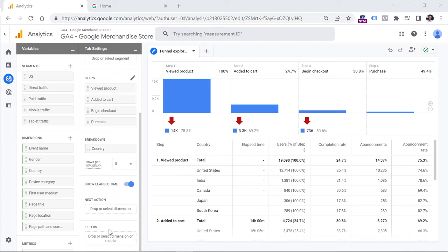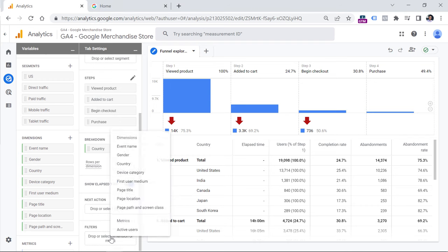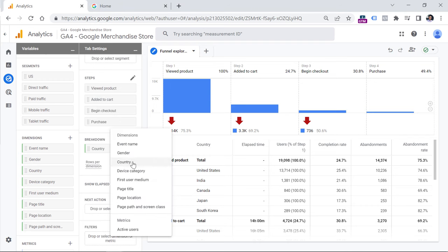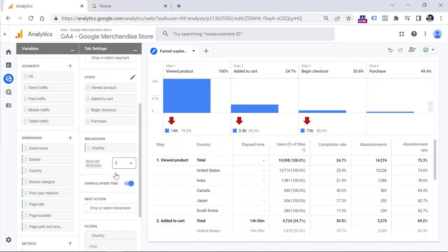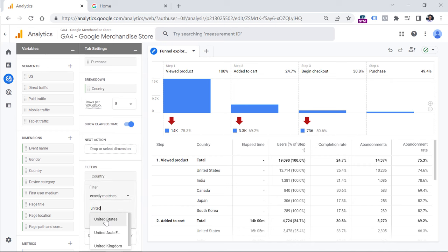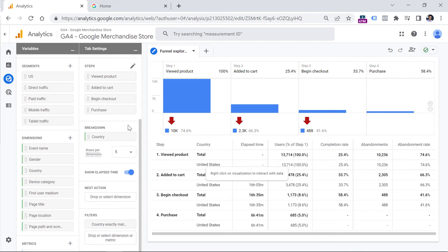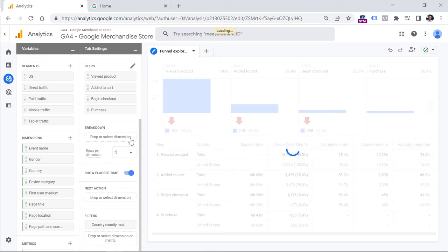There is also a filter section where you can add conditions that filter the data visible in the report. For example, let's say I want to see only data coming from the United States. Click here, select country — country will be available if it is added in the dimensions section — then enter 'exactly matches United States' and click apply. We will then see data only from that country. In that case, breakdown by country doesn't make sense, so I'll remove it.